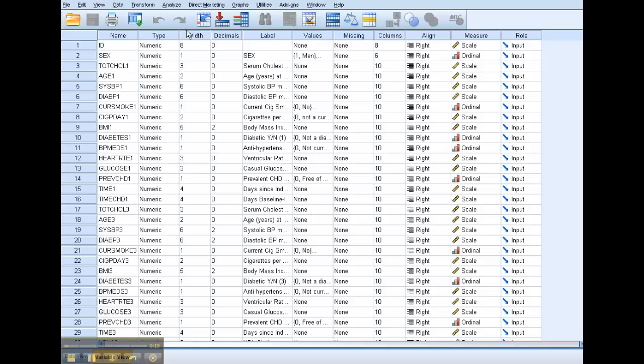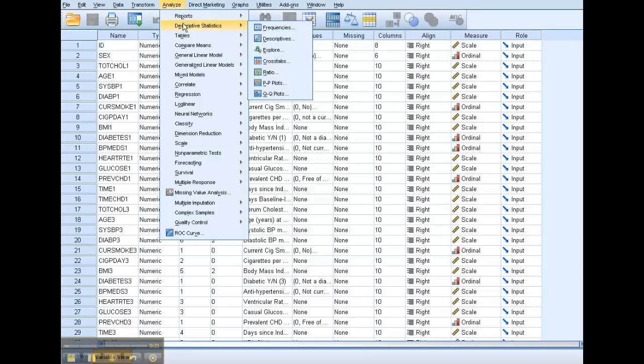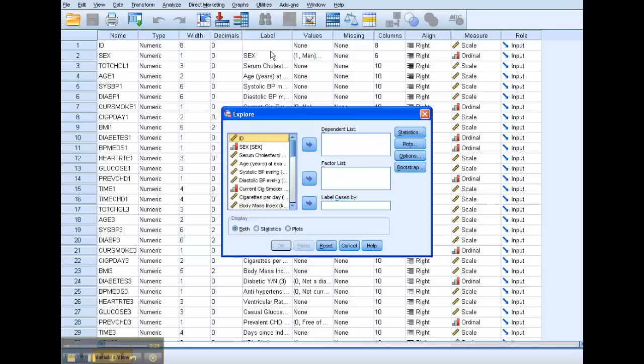So what we're going to do first, we're going to go up to Analyze, Descriptive Statistics, down to Explore.